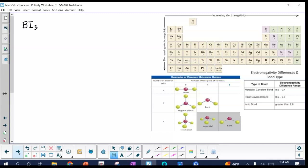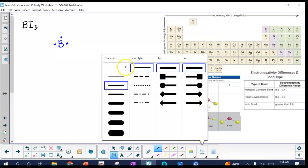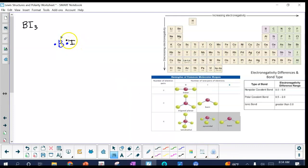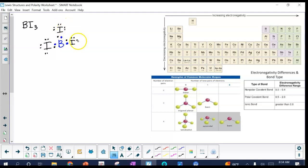Next is boron triiodide (BI₃). Boron does not follow the octet rule — it only has five protons so it can't hold eight valence electrons. Iodine has seven valence electrons, so it attaches in three places. Boron shares three pairs with no lone pair, giving three bonding pairs and no lone pair on the central atom — that's trigonal planar, meaning the molecule is flat.